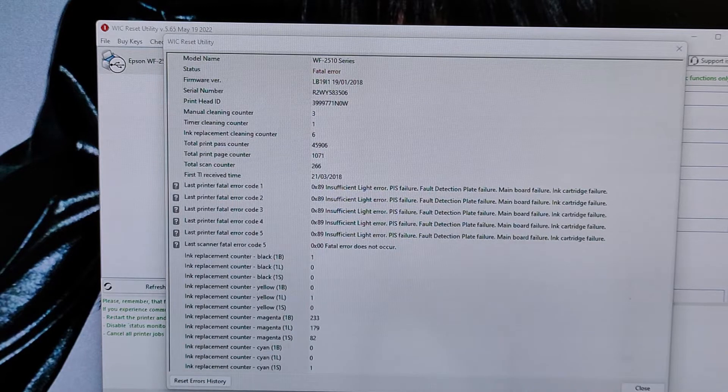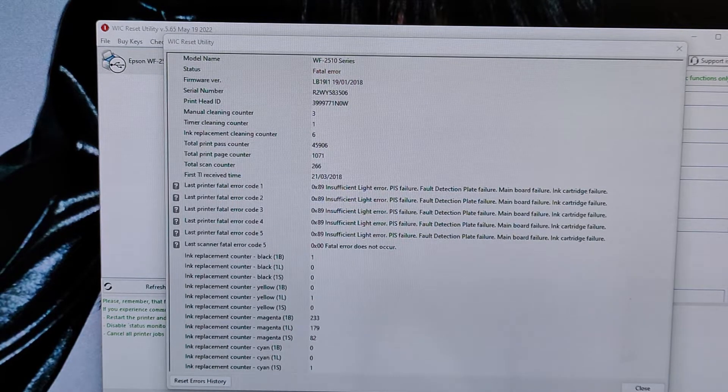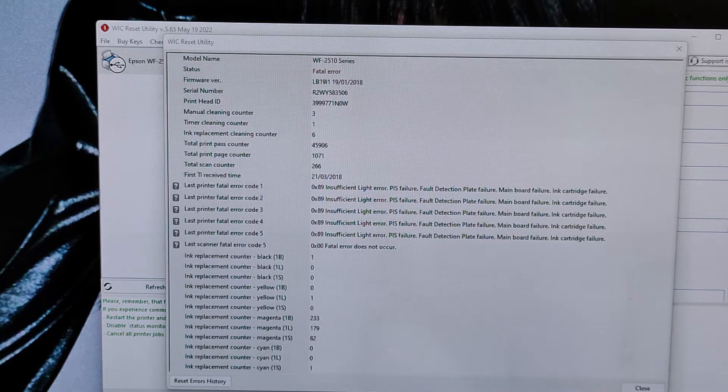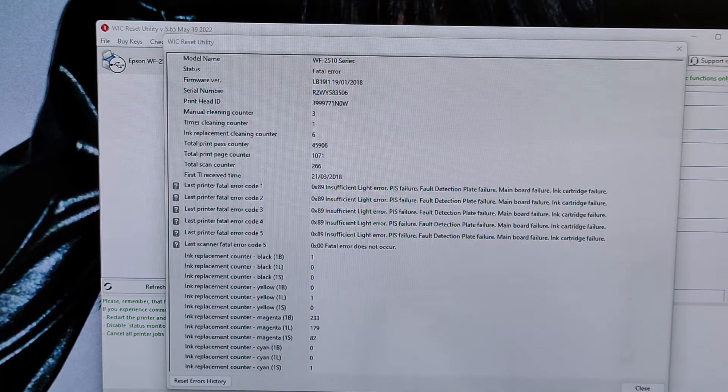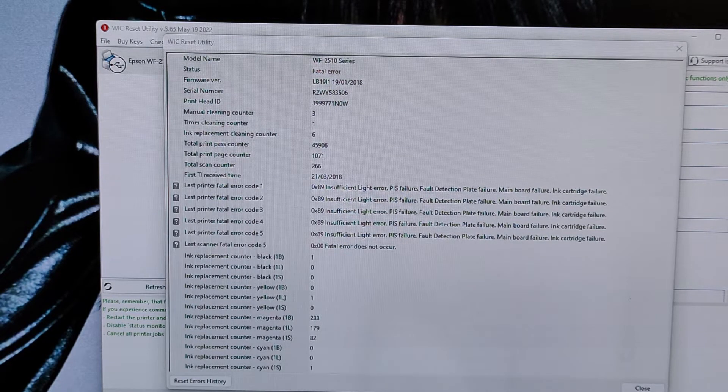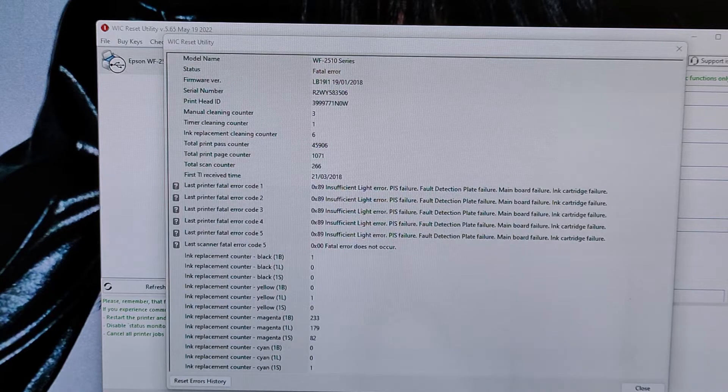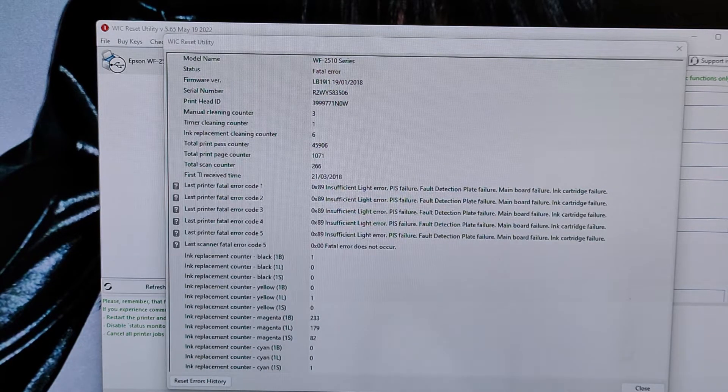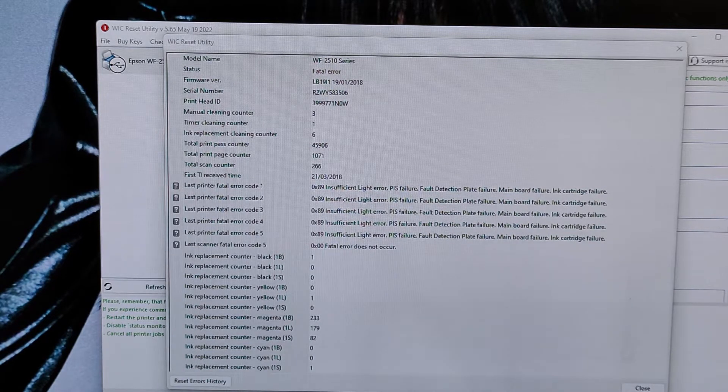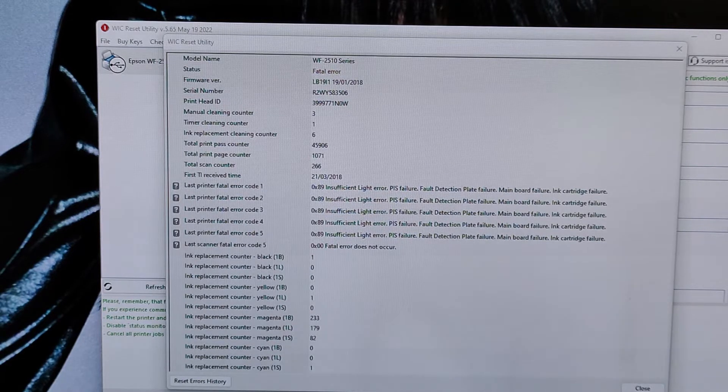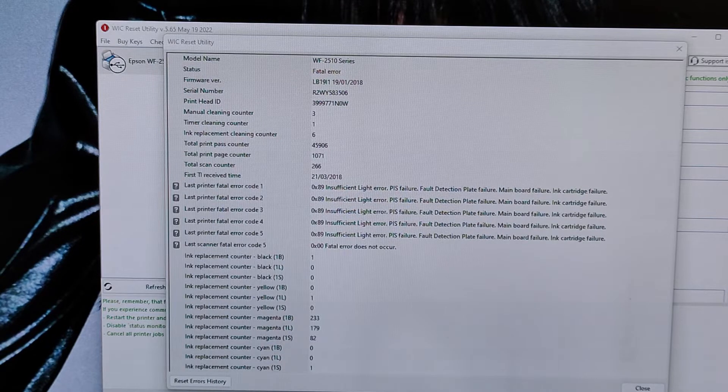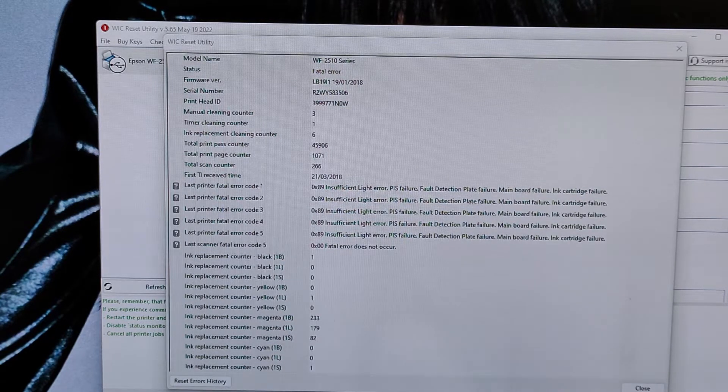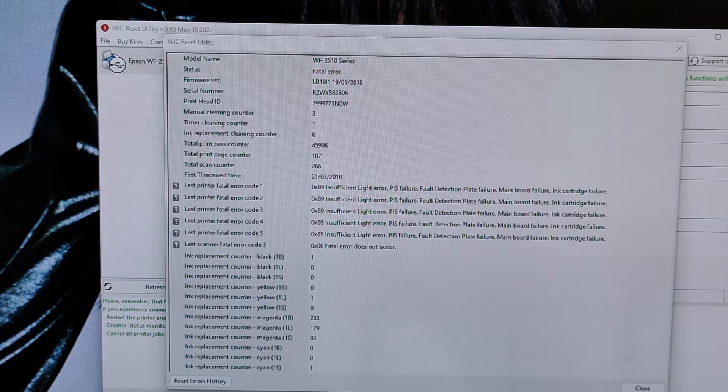If you find the service manual or anything that tells you the description of every part inside the printer, for this PIS failure we have this description: detecting ink cartridge and initializing ink system to check the operation of the PIS sensor. To detect it, the CR unit moves back and forth between the CR unit and near the APG lever for two times.